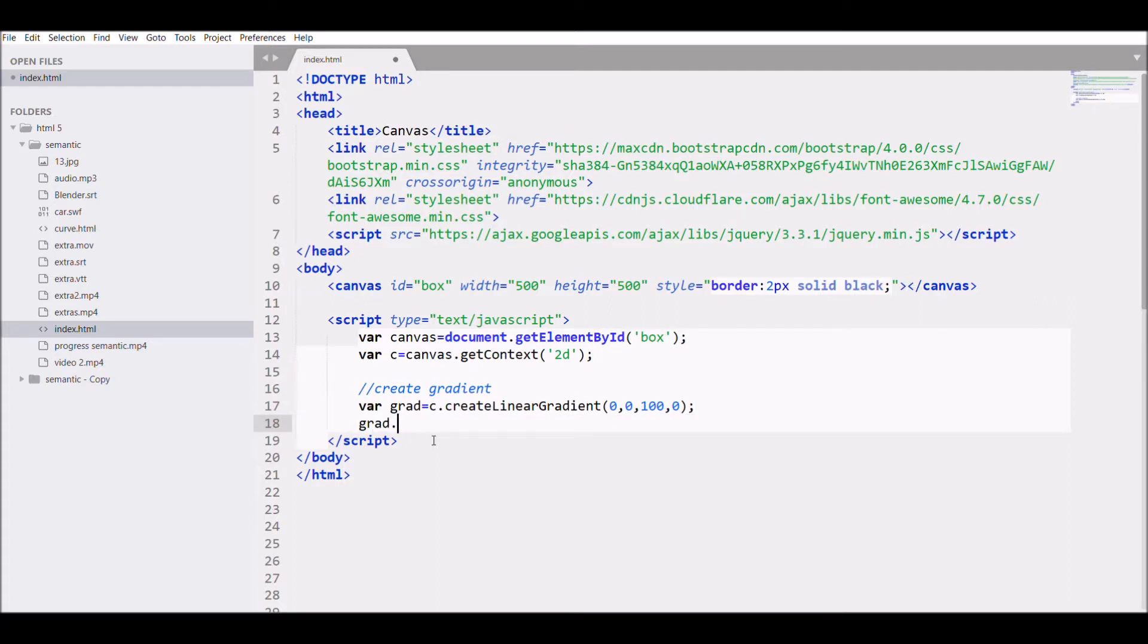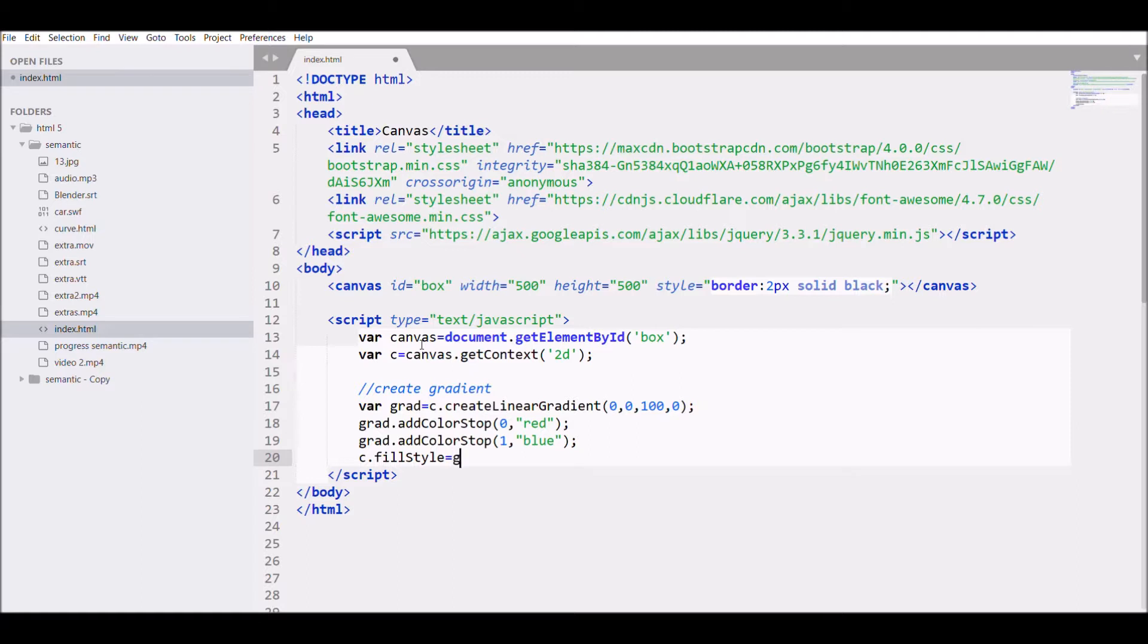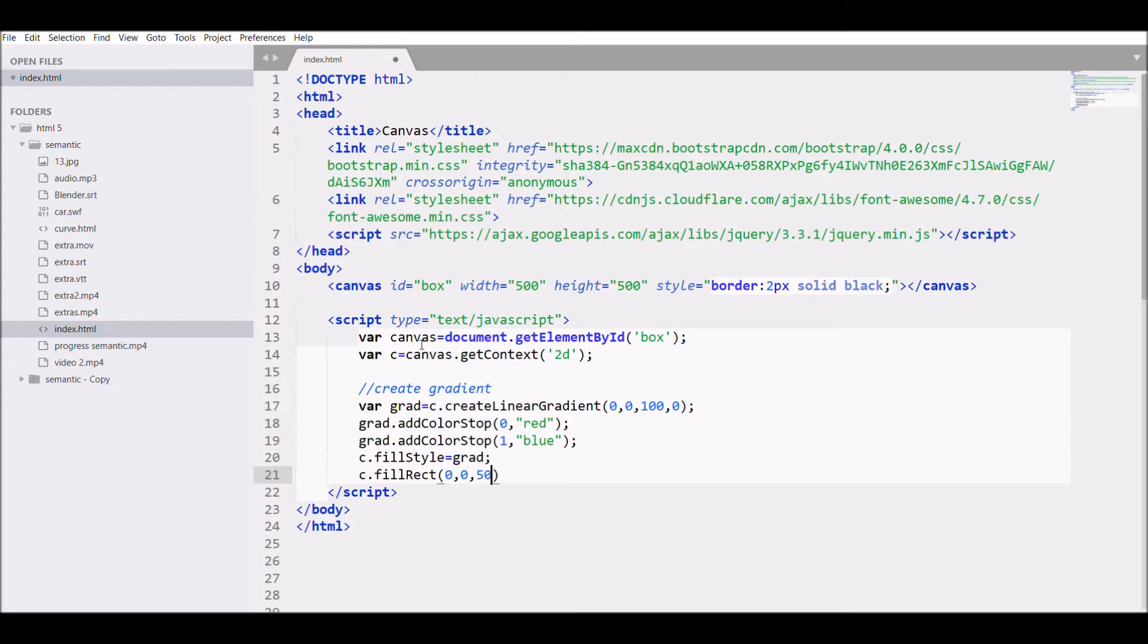Next, we use grad.addColorStop. The first one at position 0 will be red, and the second one at position 1 will be blue. Now I'm setting the fillStyle to grad and making a filled rectangle at 0,0 with size 500 by 500.